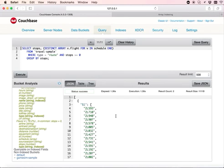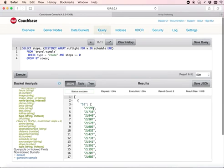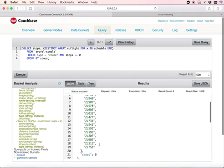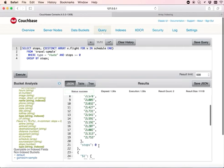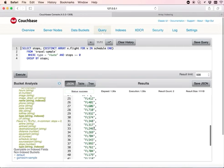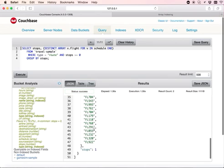Here you see the result. We have all these flight numbers which have no stops. They're all direct flights. And all these flights starting with FL have one stop.